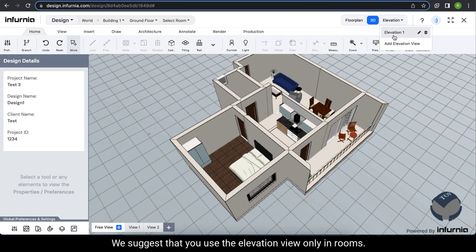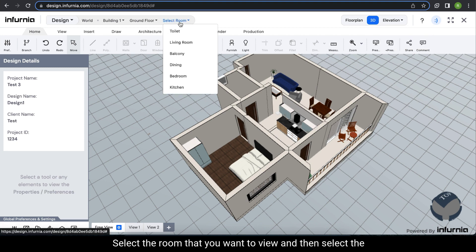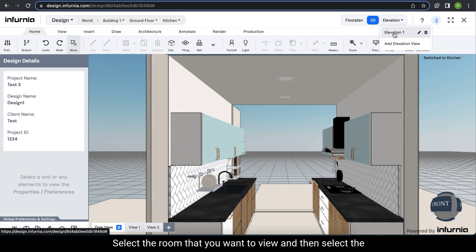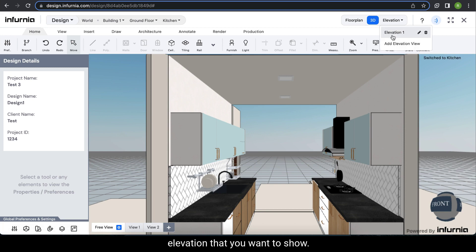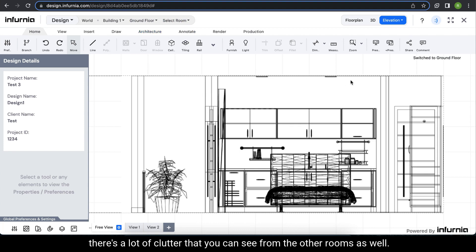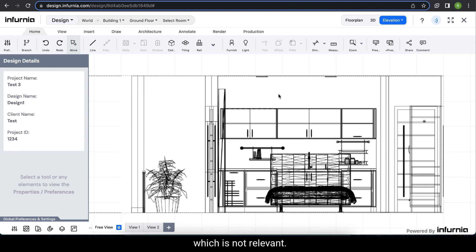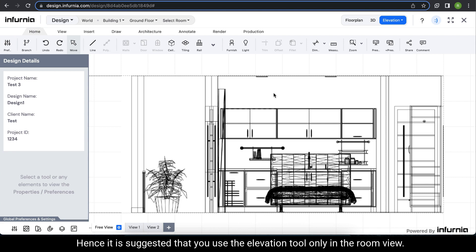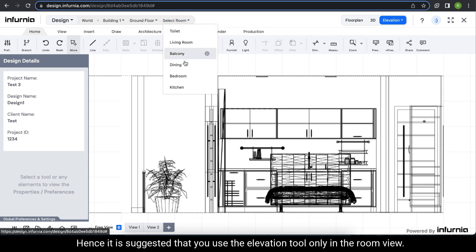We suggest that you use the elevation view only in rooms. First, select the room that you want to view and then select the elevation that you want to show. You can see this is the elevation of the kitchen. When you create elevations in floor view, there is a lot of clutter from other rooms as well, which is not relevant. Hence, it is suggested that you use the elevation tool only in the room view.